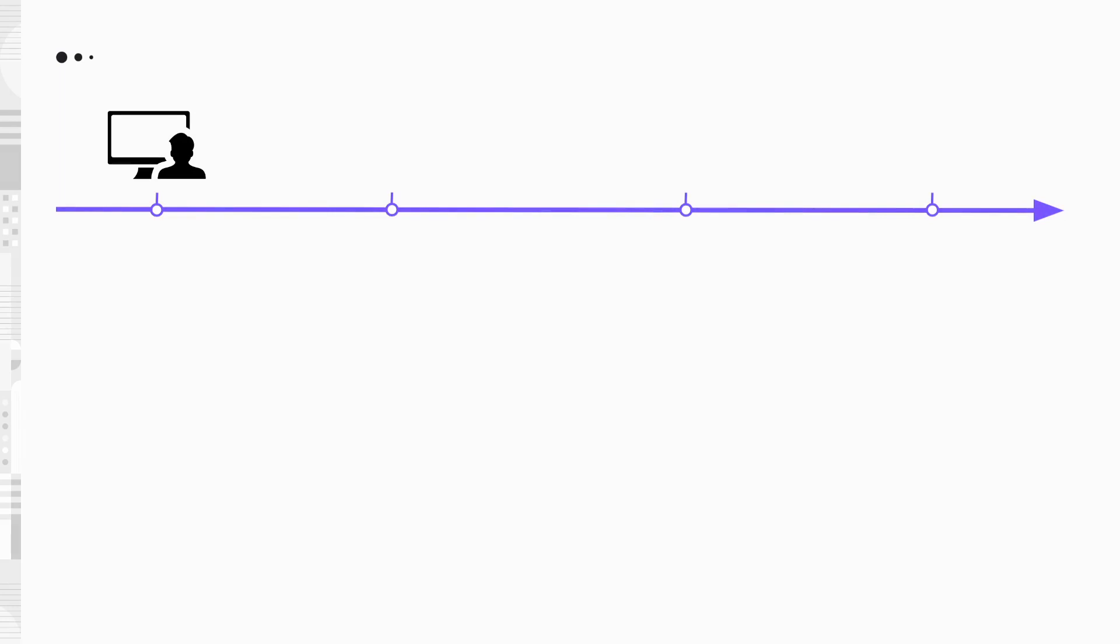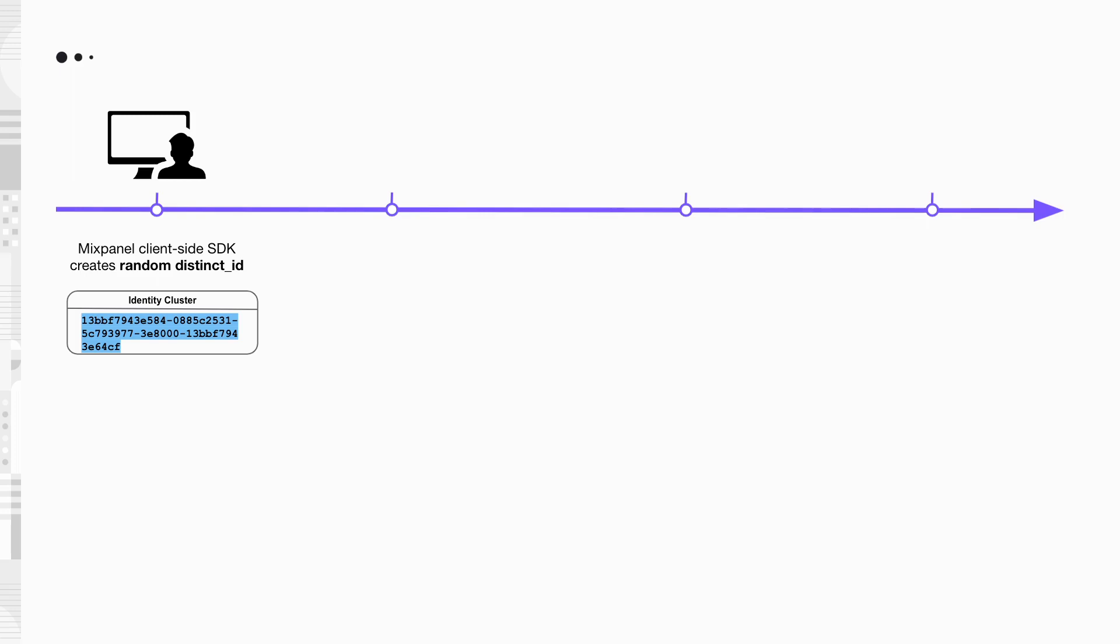This is Charlie. On his first visit to your website, Mixpanel SDK initializes and creates a random distinct ID for him. This ID will be used for event tracking as he browses your websites anonymously.